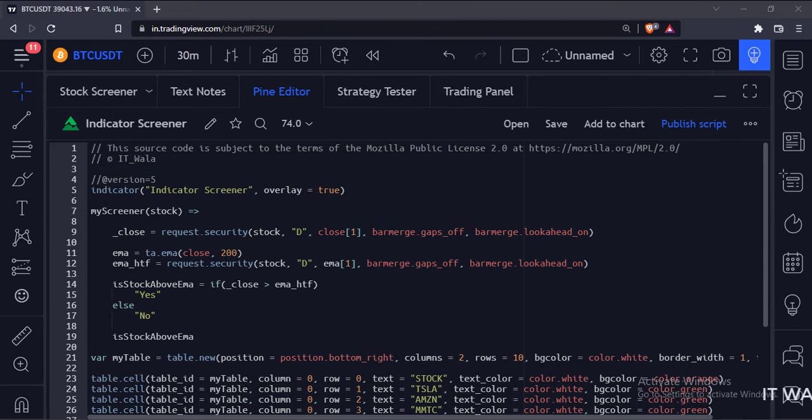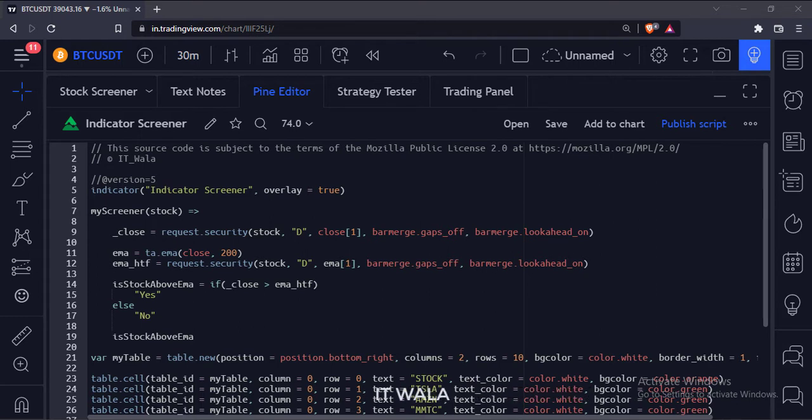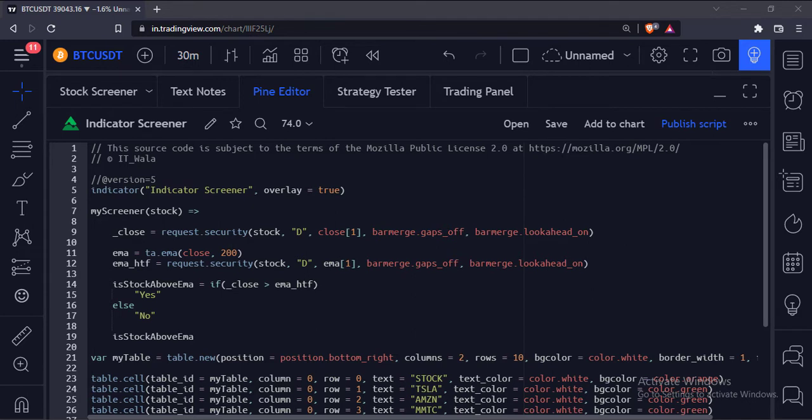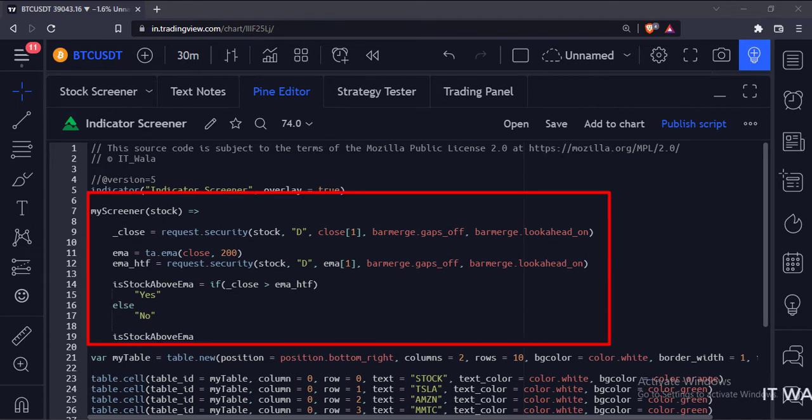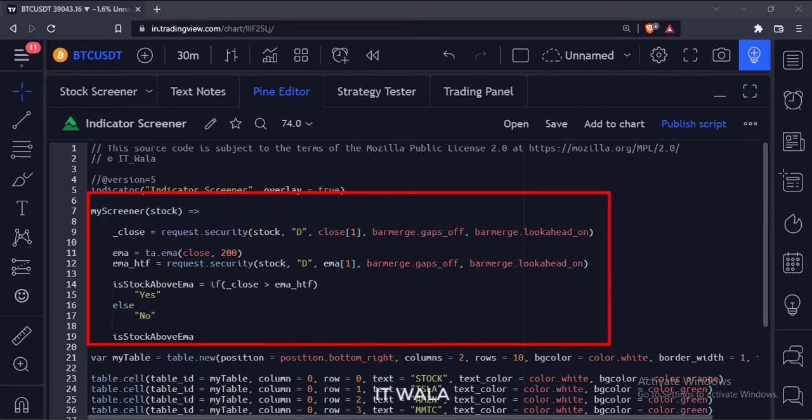Since we want to find out the 200 moving averages of various different stocks and also need to find out which stocks are above the moving average and which are below, we will create a common code using a function. This is my screener function. This function accepts the stock name as an argument.